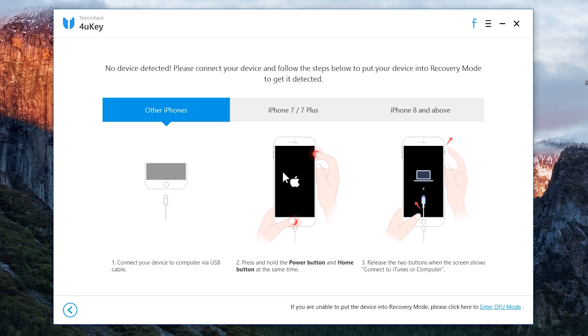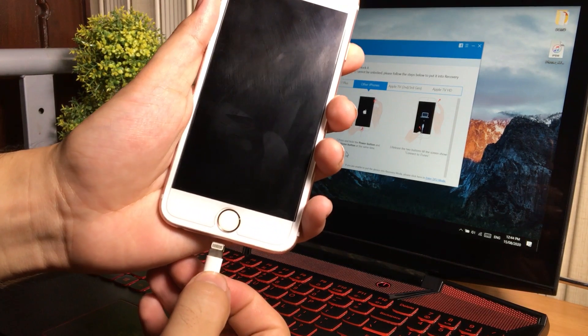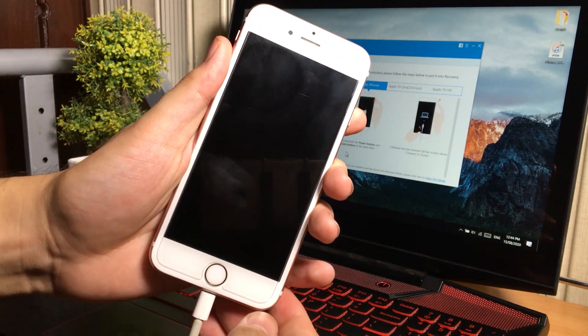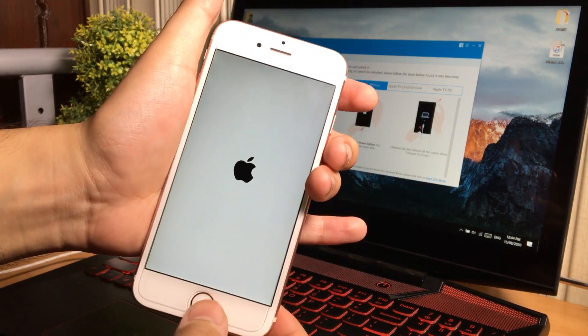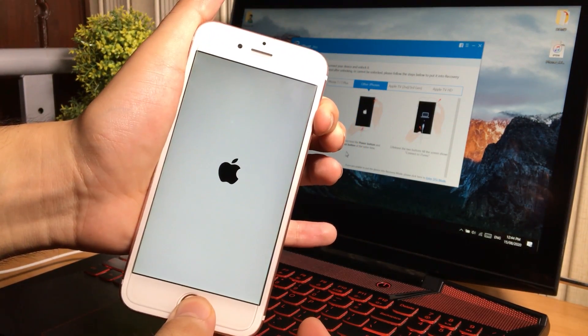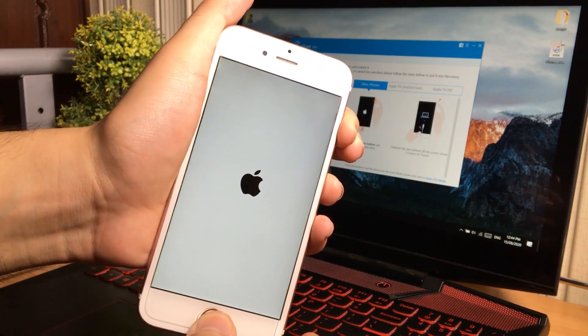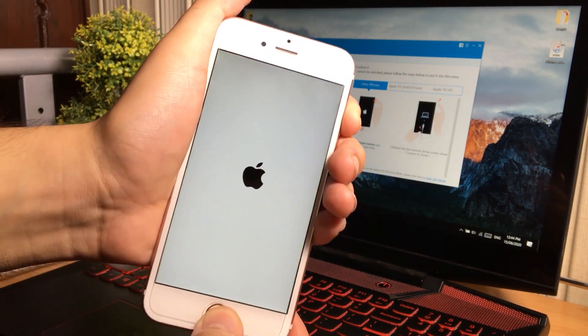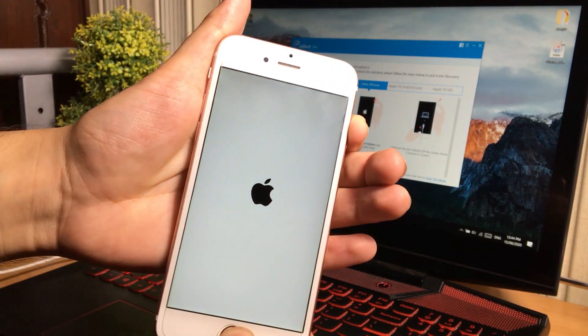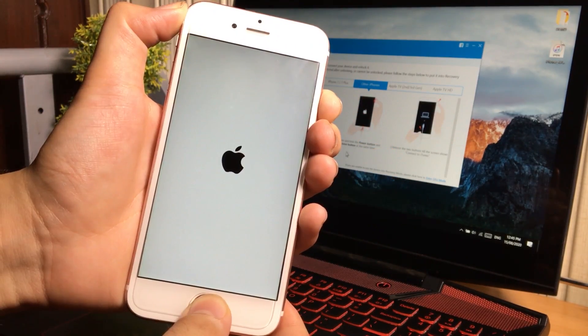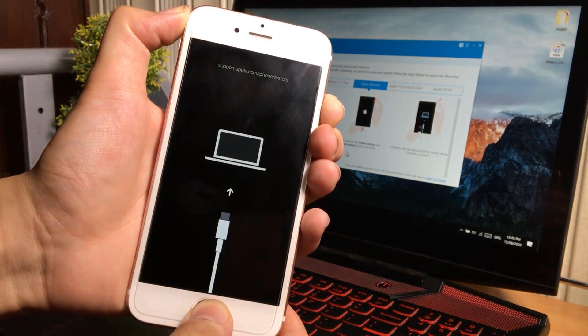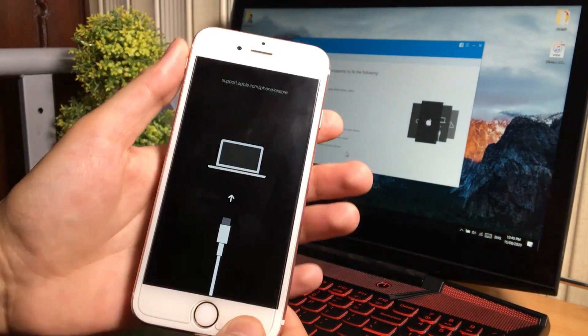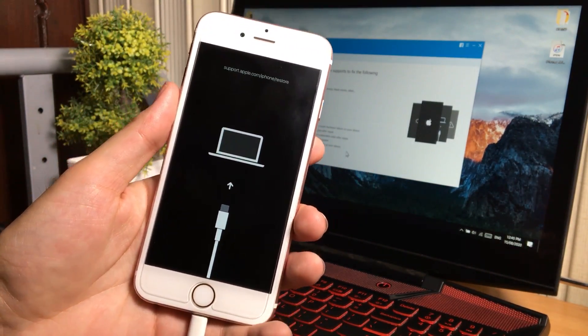I have an iPhone 6s in my hand. To put it into the recovery mode, I just need to connect it to the PC and press and hold the power button and home button at the same time. And when it shows the computer screen on the iPhone then release the buttons.